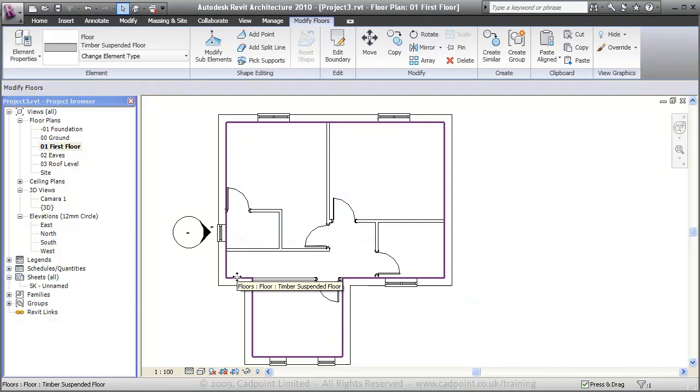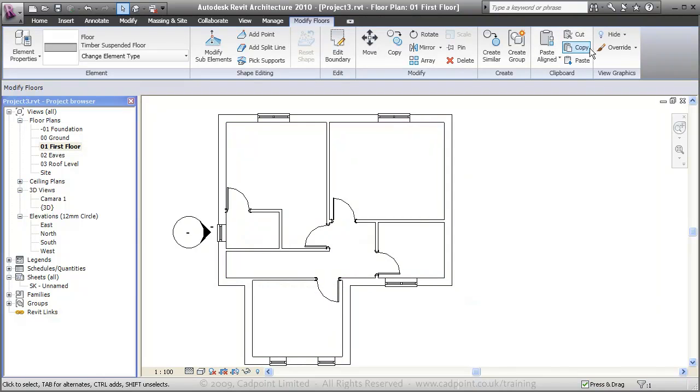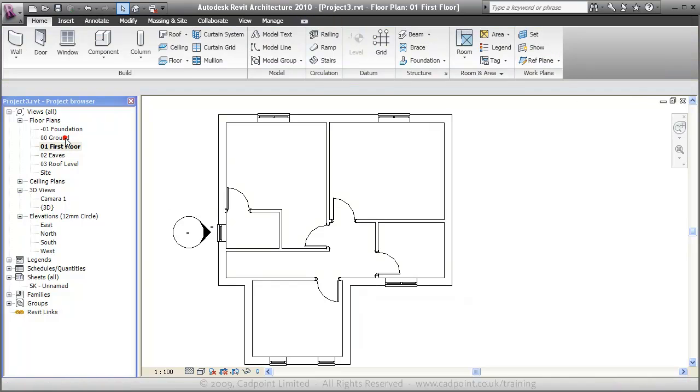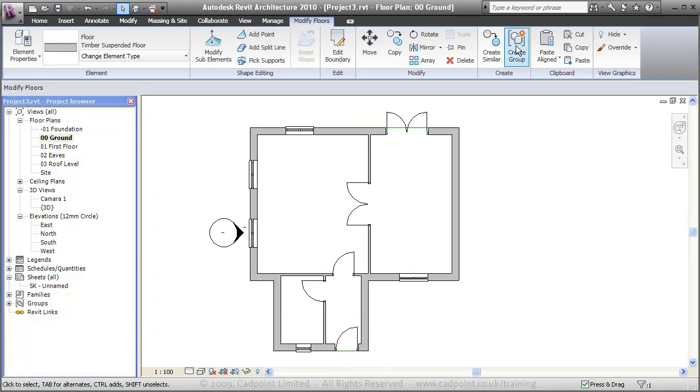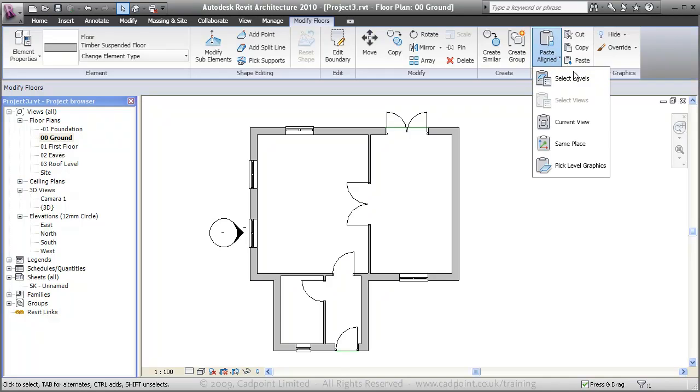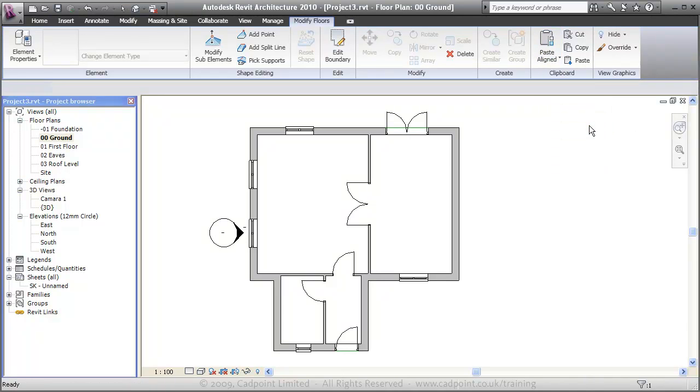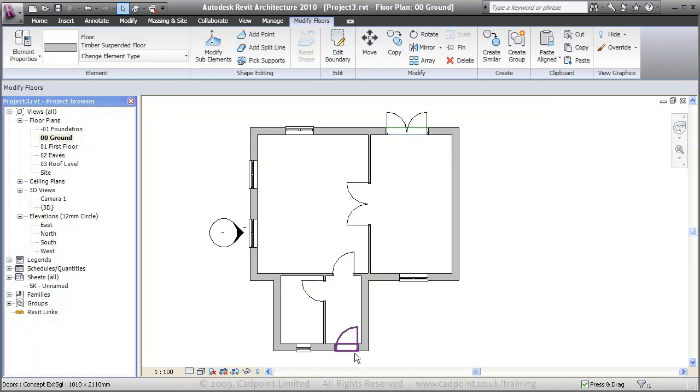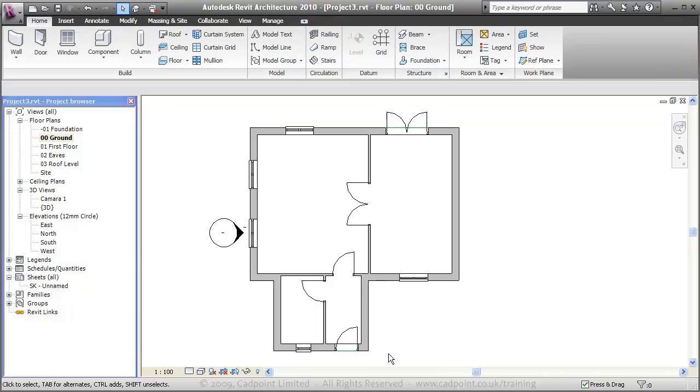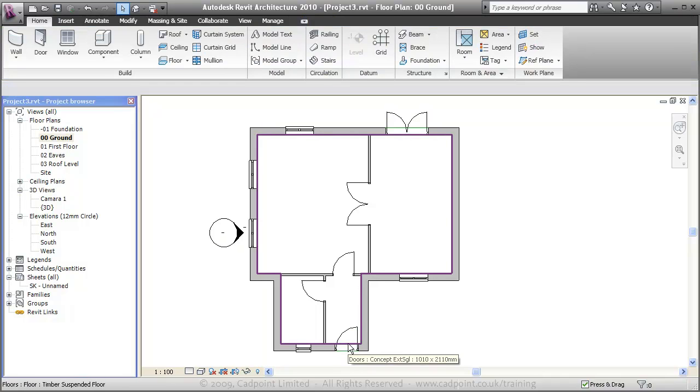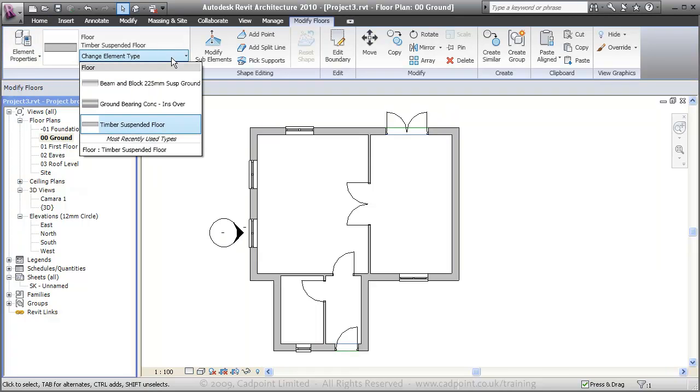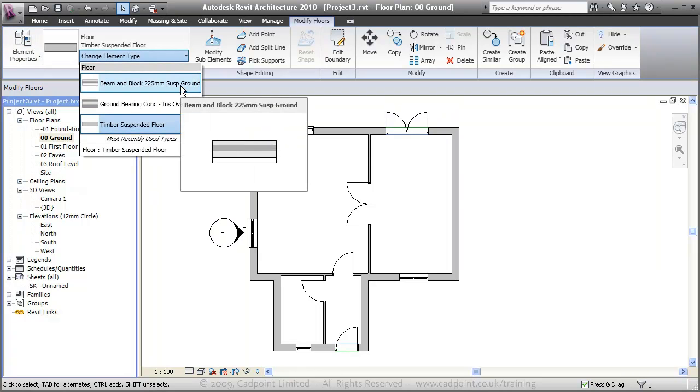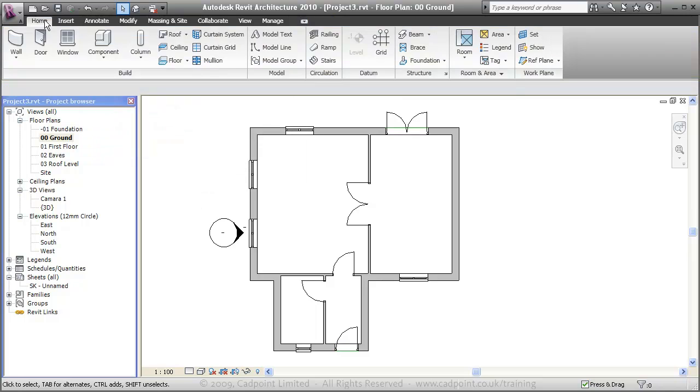What I am now going to do, I'm going to select that and copy. I'm going to move into our ground floor plan, paste aligned to the current view. That's just made a copy of our first floor but on the ground floor. And what I can do here now, I can quickly come up here and change that to a beam and block suspended ground floor.